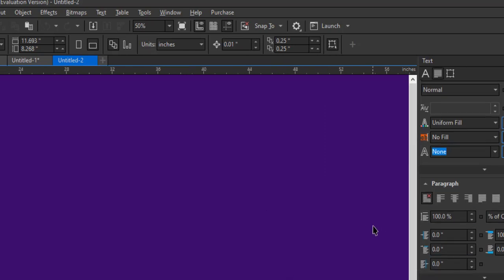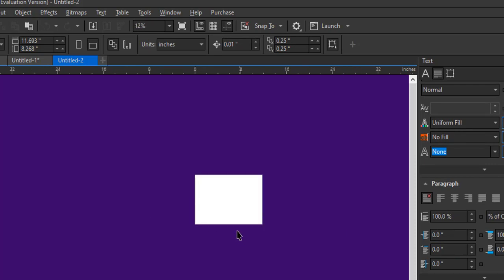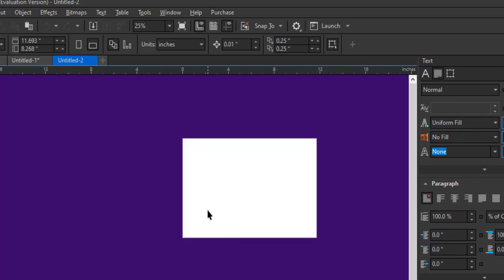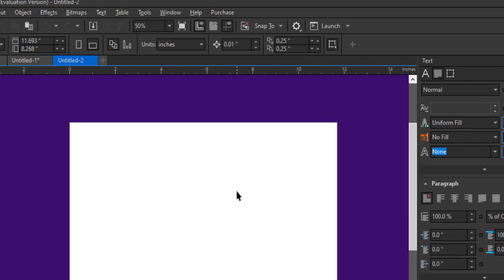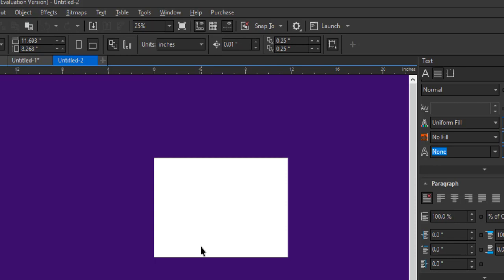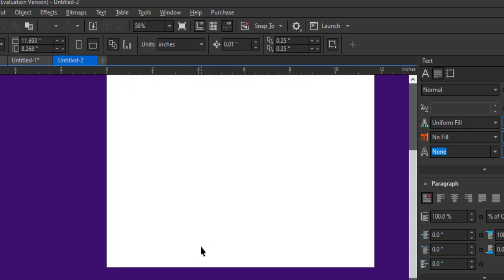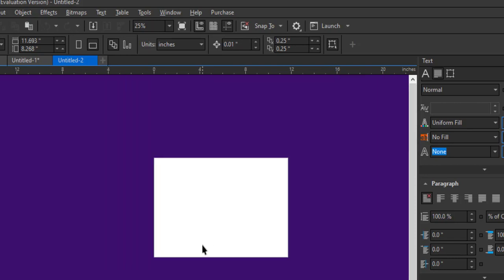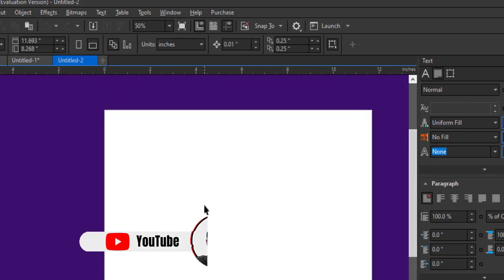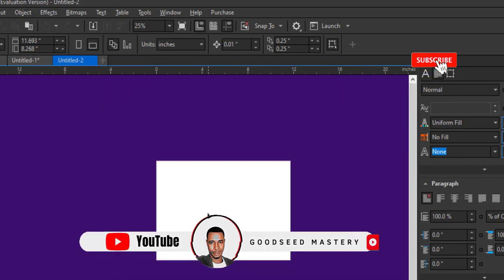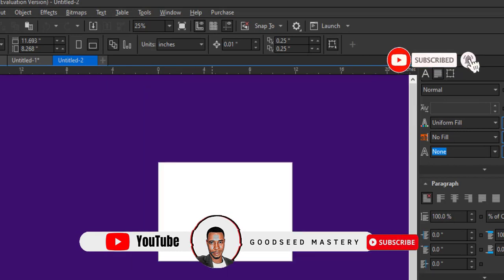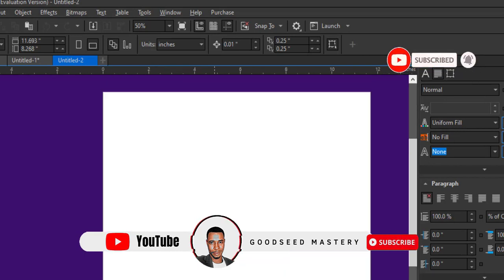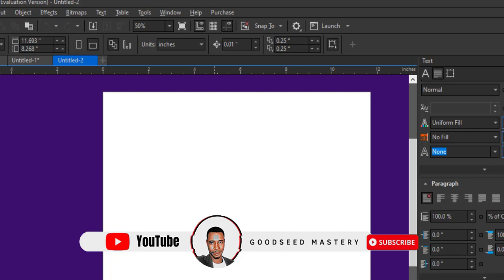If this video has been helpful to you, please don't forget to like. And if you get value from this series of my training on CorelDRAW, please do want to subscribe. Let us communicate. Let me know how you are using CorelDRAW, has CorelDRAW been helpful to you, has it been a tool that has been useful to you. Just let me know in the comment section of this video. Alright, thank you.